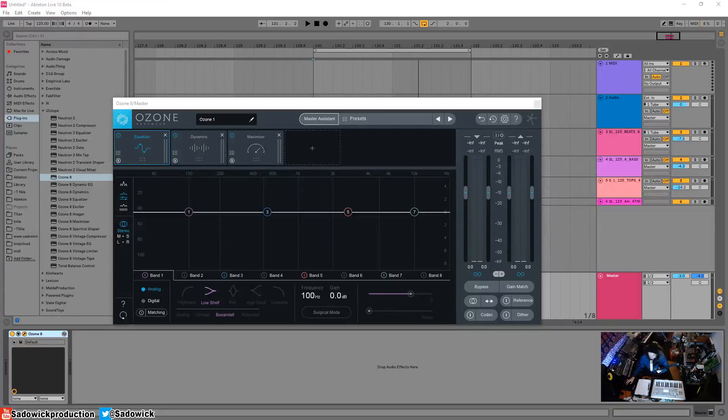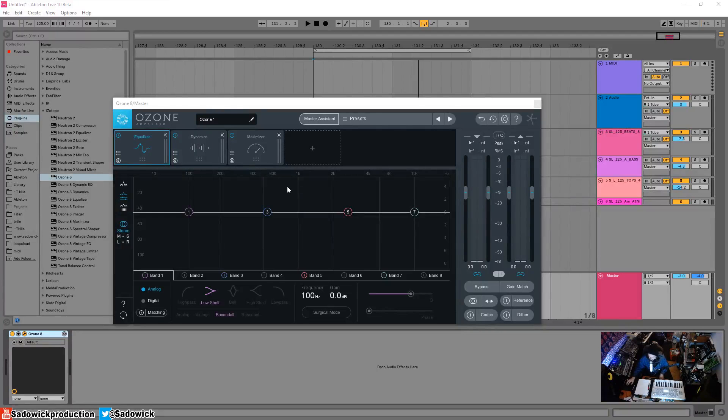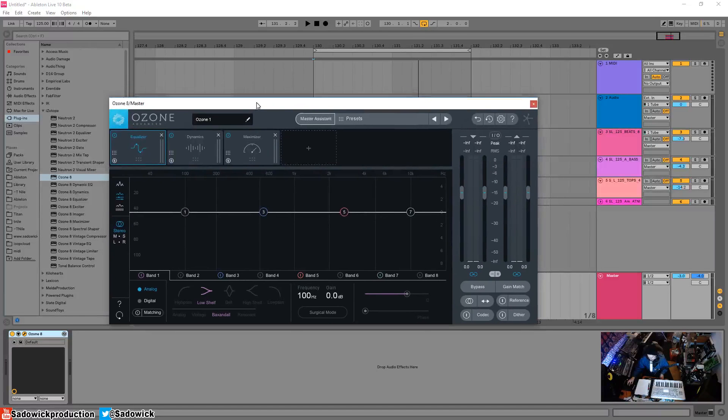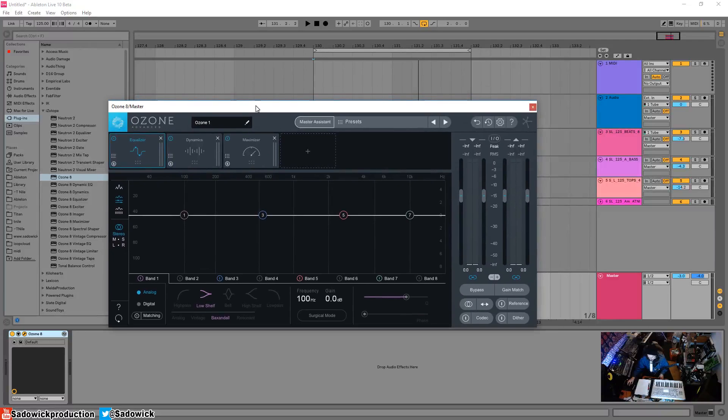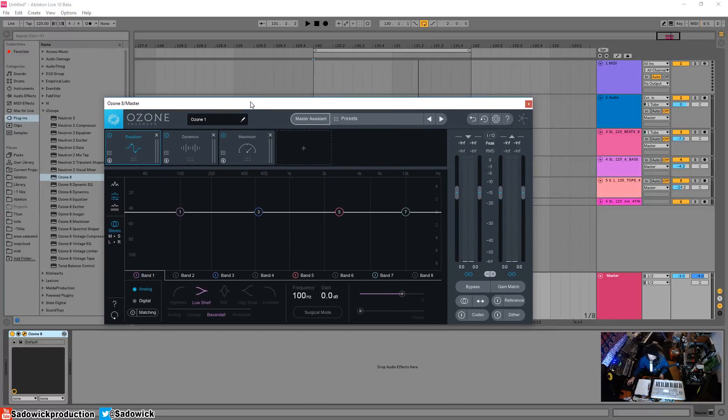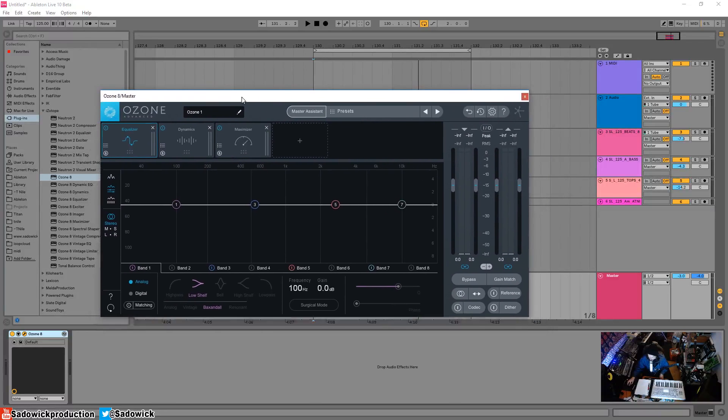In this video I'm starting a new tutorial series on Ozone 8, which is pretty exciting. Ozone is an all-in-one mastering plugin suite that will make your tracks sound great commercially and stand up against other tracks.